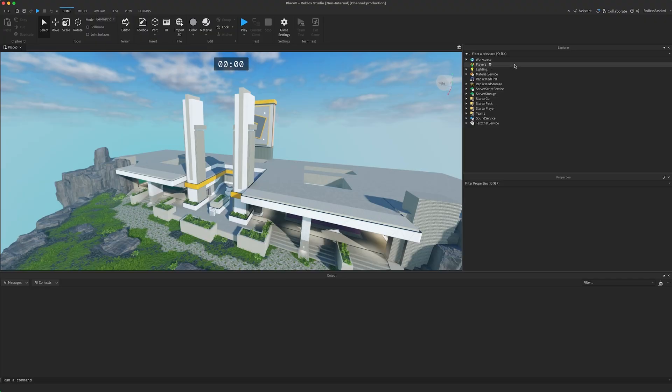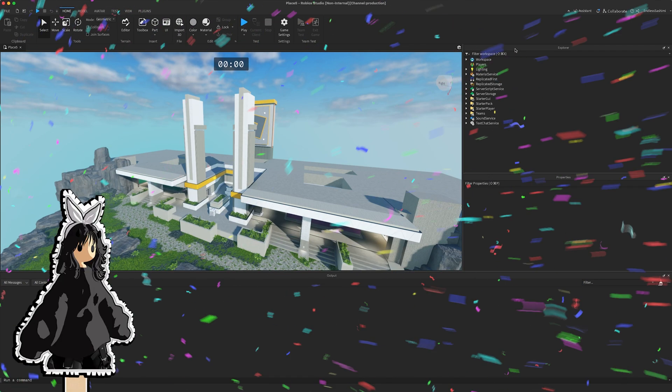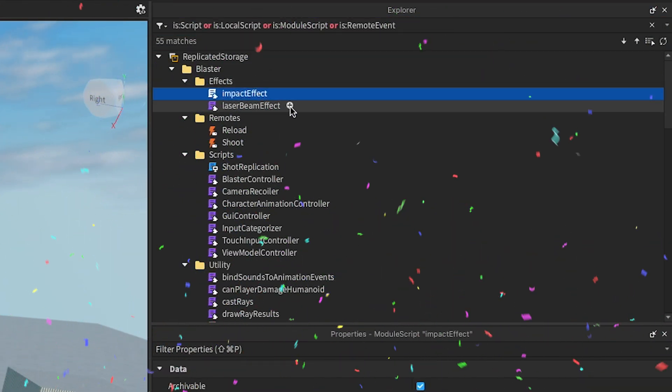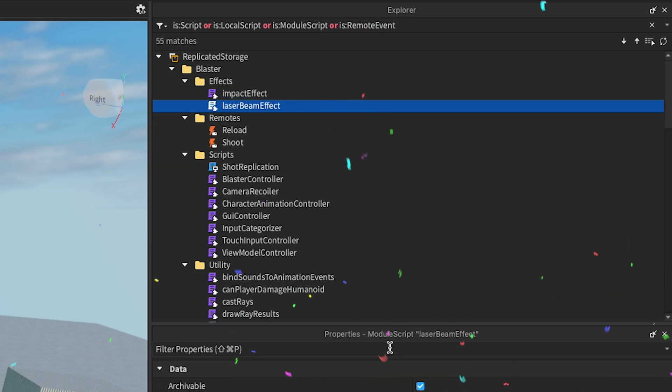To review, let's look at this laser tag template from Roblox Studio, created by our very own MGT. If we filter for only scripts and RemoteEvents, you can see that the vast majority of the code is stored as reusable ModuleScripts in ReplicatedStorage and ServerScriptService.